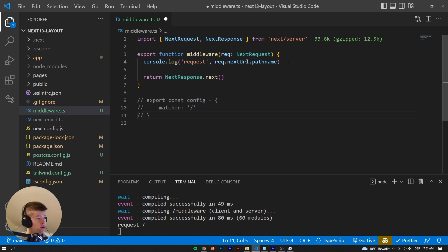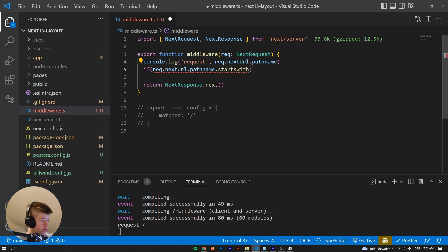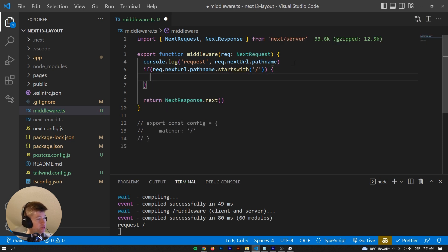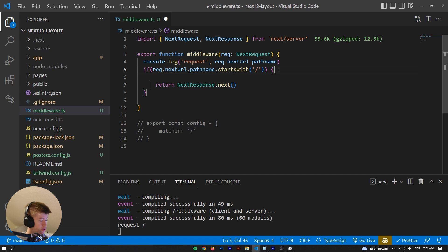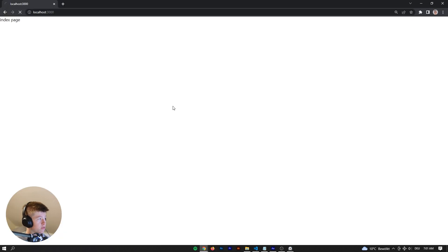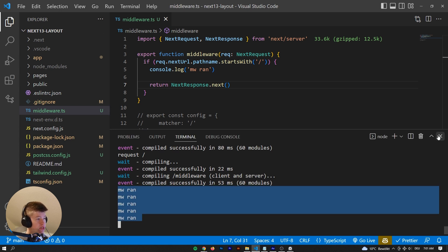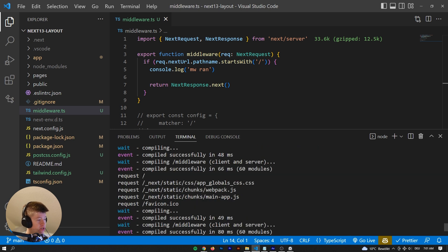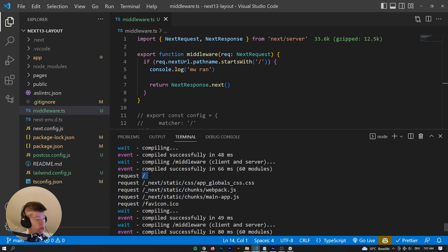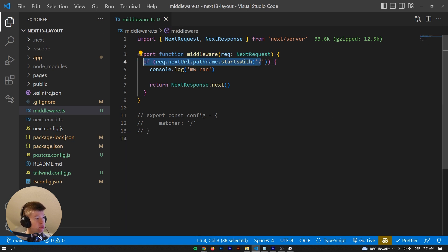We could also do something similar conditionally: if request.nextUrl.pathname.startsWith('/'), then return NextResponse.next(). But as you'll see, since all path names start with a slash, the middleware still runs five times. We're not really limiting anything with that statement, but it still works — so you could use it instead of the matcher if it suits your use case.